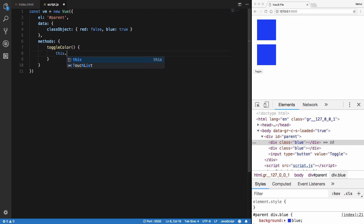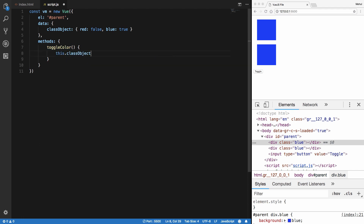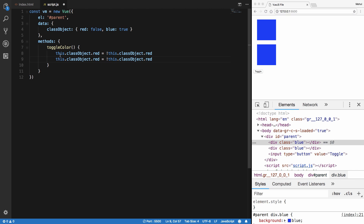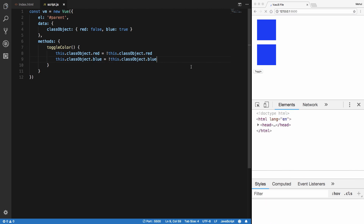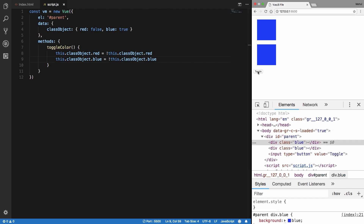When I hit save and click toggle, nothing happens yet because we haven't defined the logic. So inside the toggle color method, I'll say this dot class object dot red equals the opposite of this dot class object dot red, and similarly flip this dot class object dot blue. Now if I hit toggle, you can see we change colors — not really colors, but actually classes. That's what Vue is doing under the hood for us.